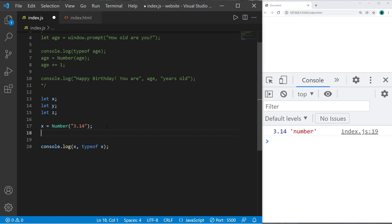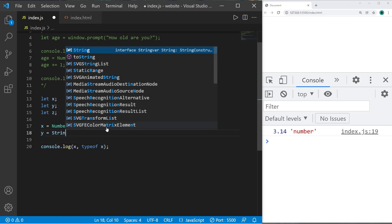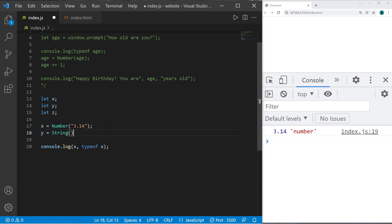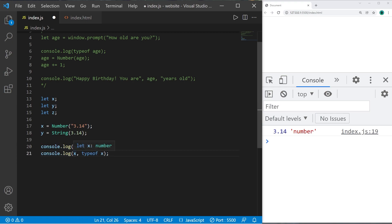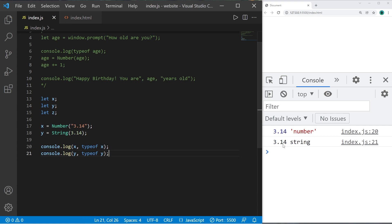Let's convert a number into a string. y equals and we can use the string constructor. And we will convert the number 3.14 into a string. Console.log y and typeof y. 3.14 is now a string.